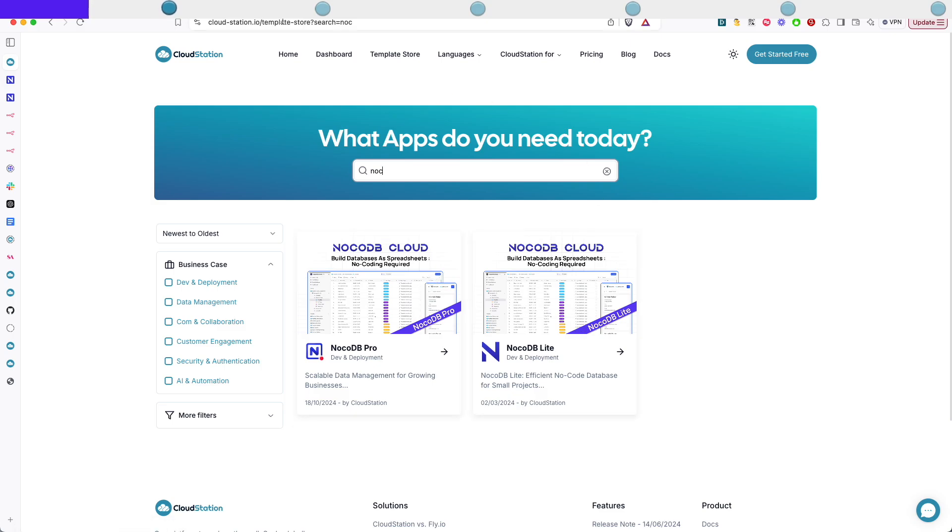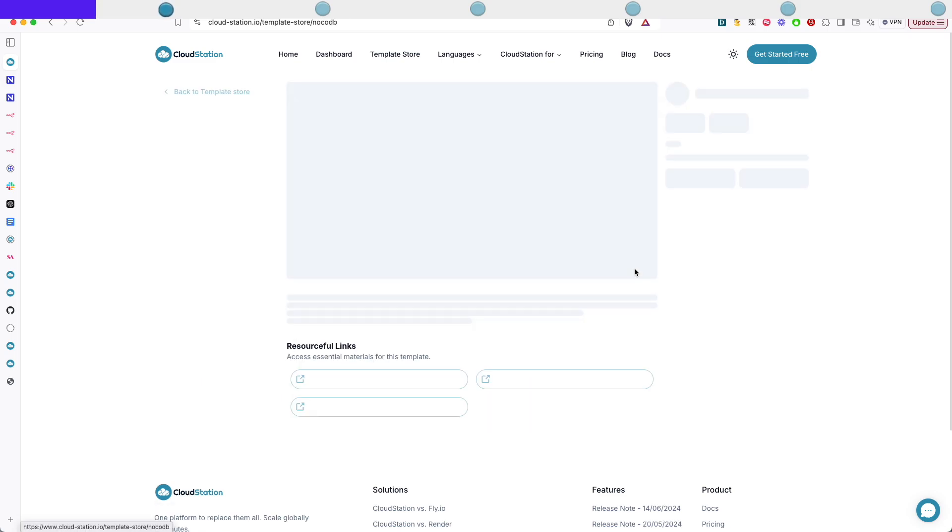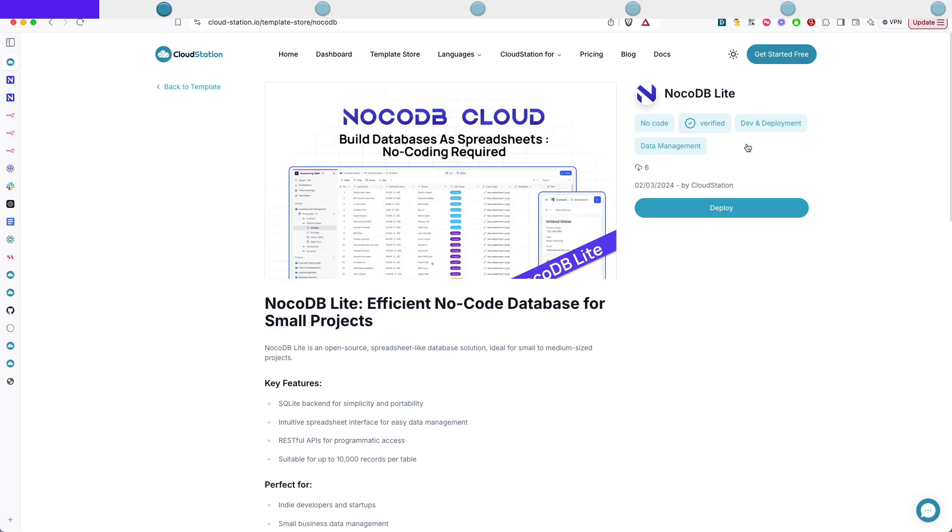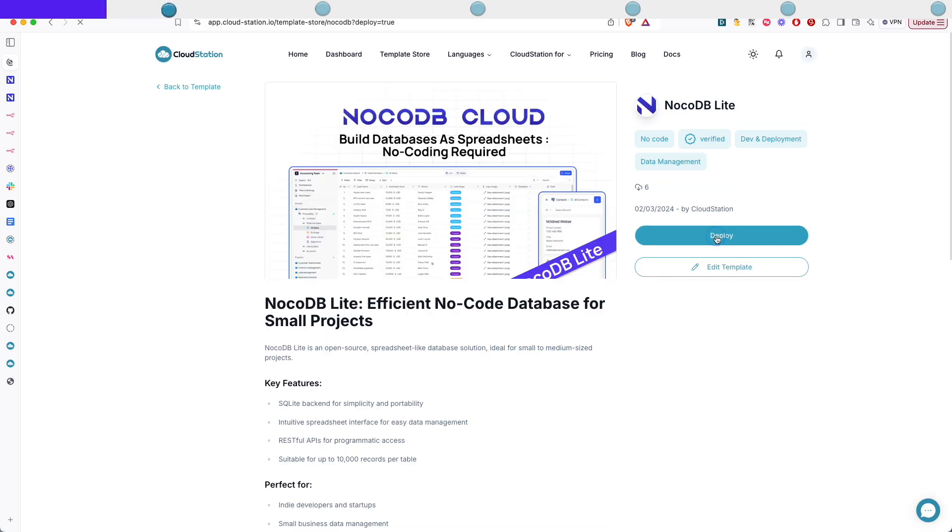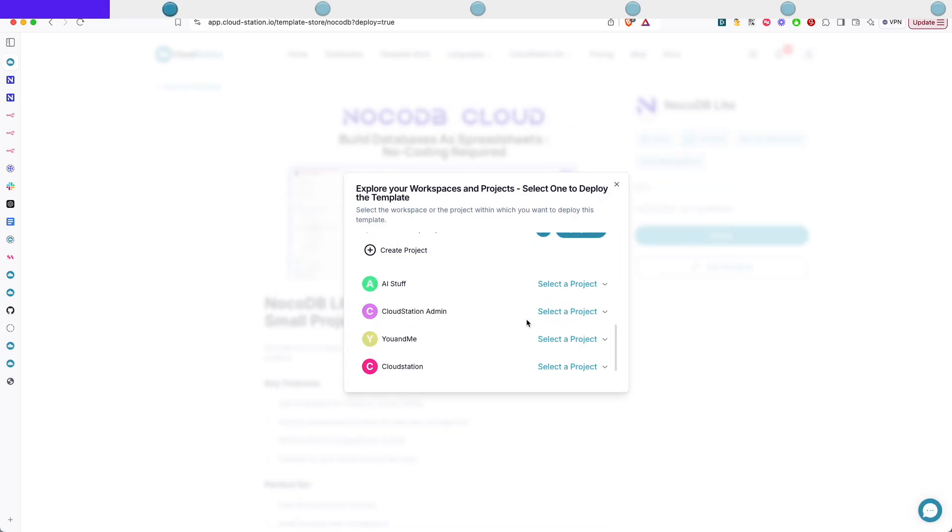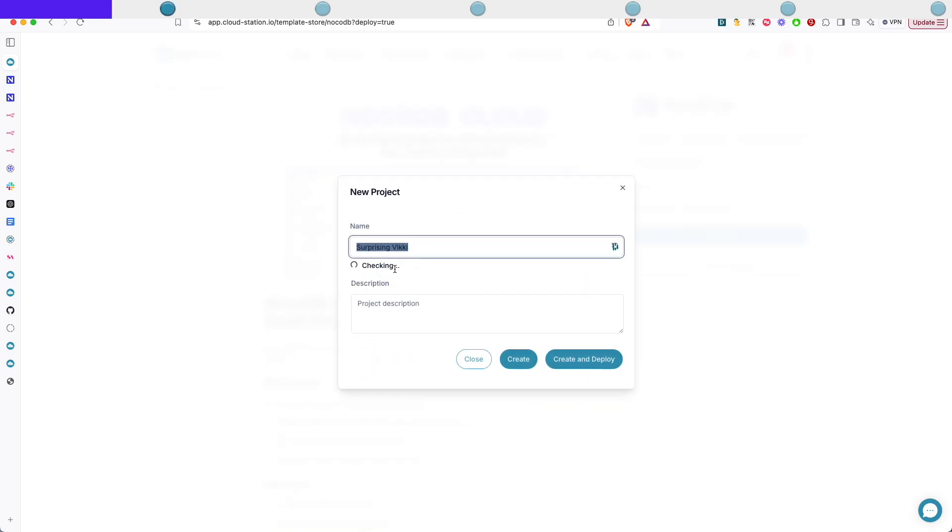So first all you have to do is go to cloudstation.io/template store or you can just click on template store in here and then click on NoCodeDB Lite. If you have an account you're just gonna have to click on deploy and choose your personal workspace. I'm gonna choose my personal workspace and create a new project. I'm gonna leave all the defaults and click on create and deploy.